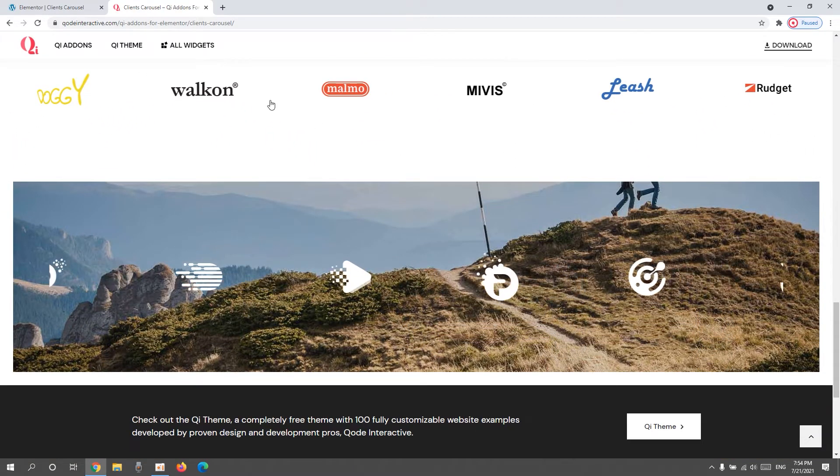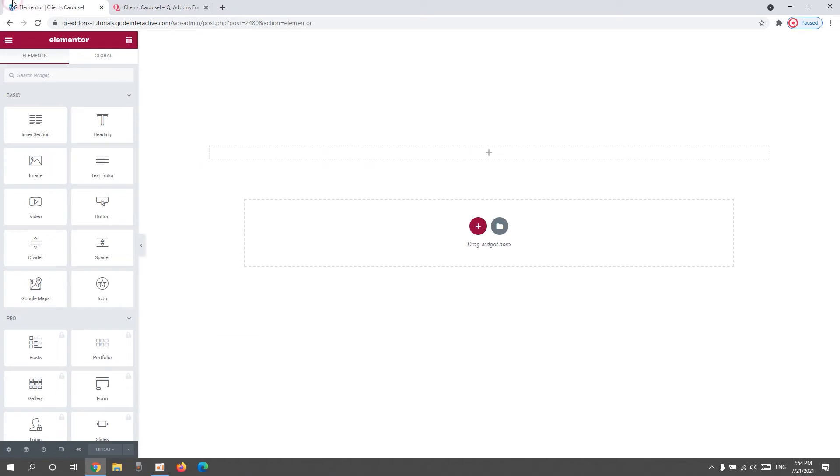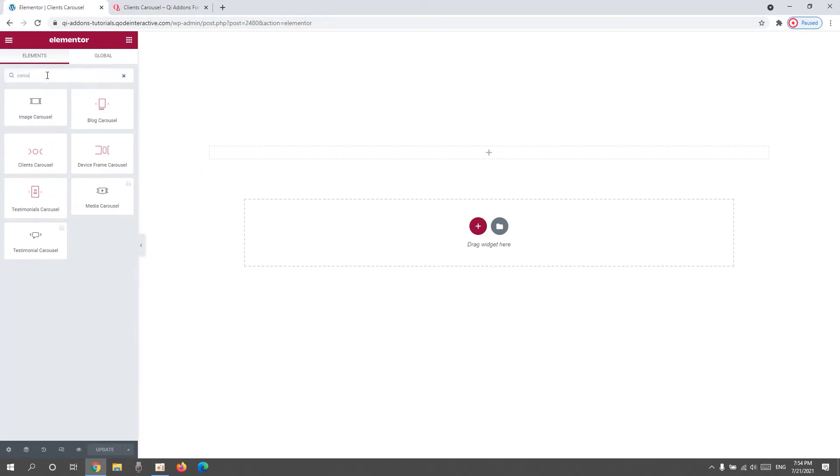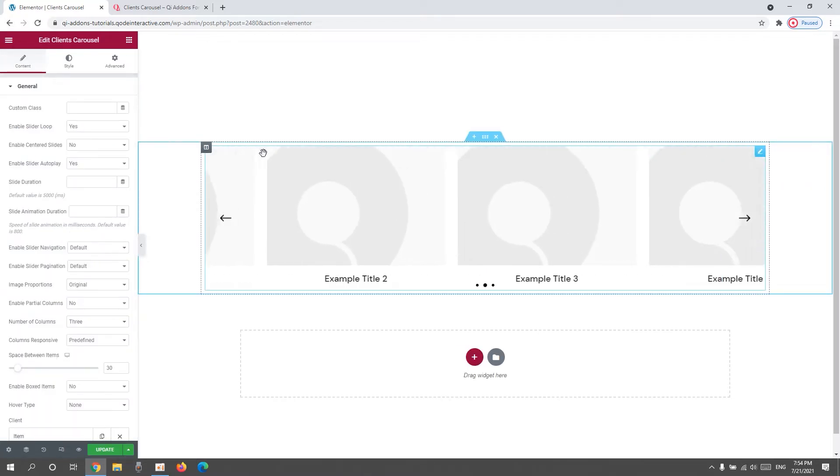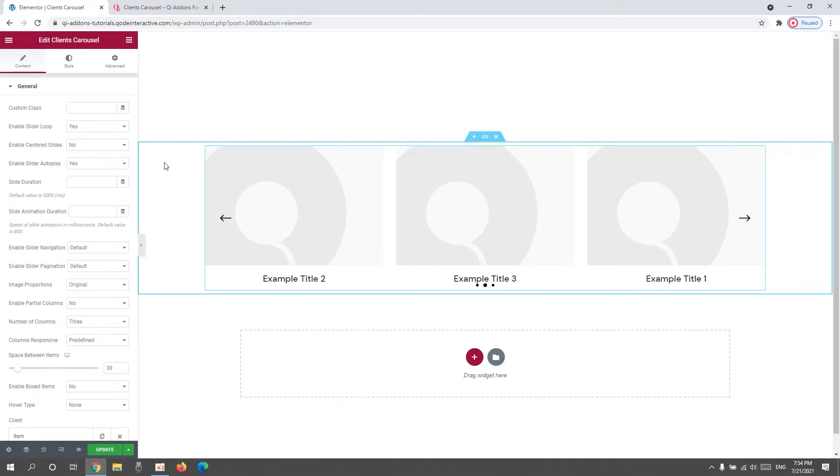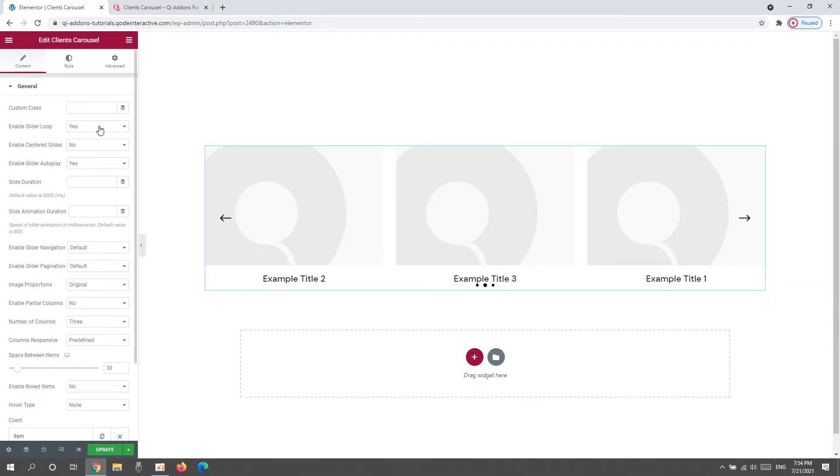Go to the Elementor sidebar and search for clients carousel. Here it is, drag it over to the page. And this is what the widget looks like by default. There are 3 items in the carousel and the options we have to customize it start with enabling the slider loop.